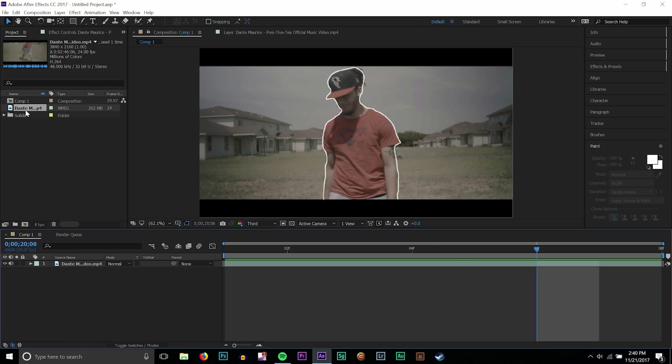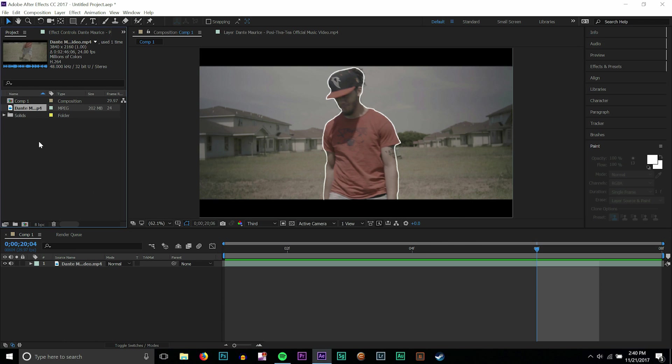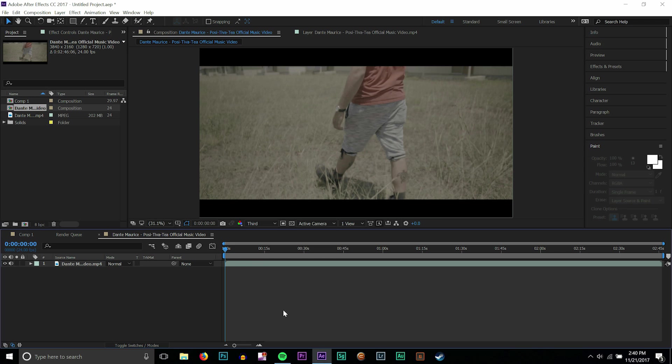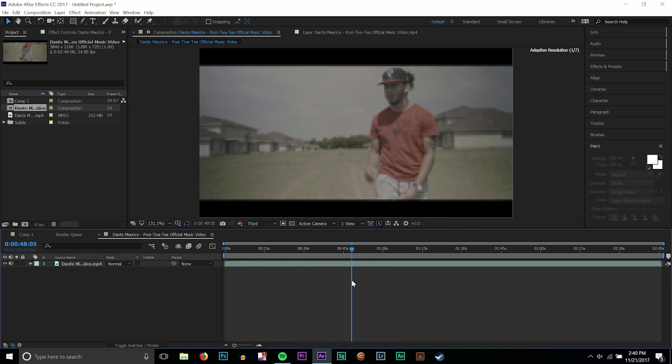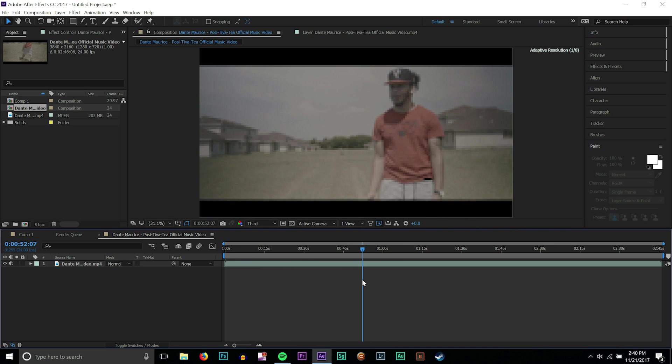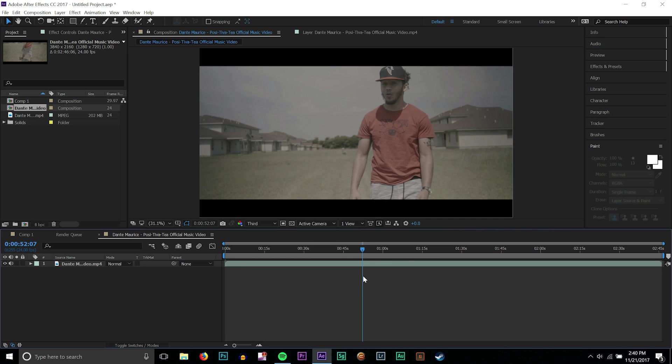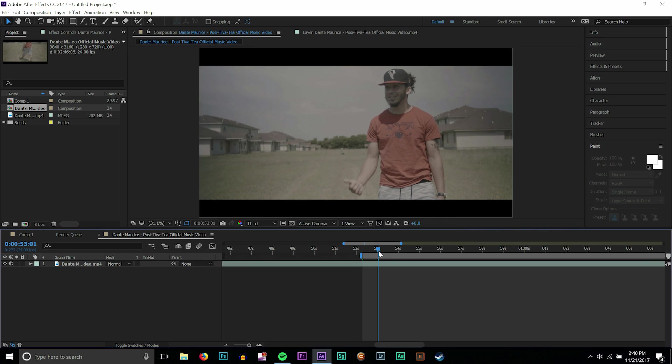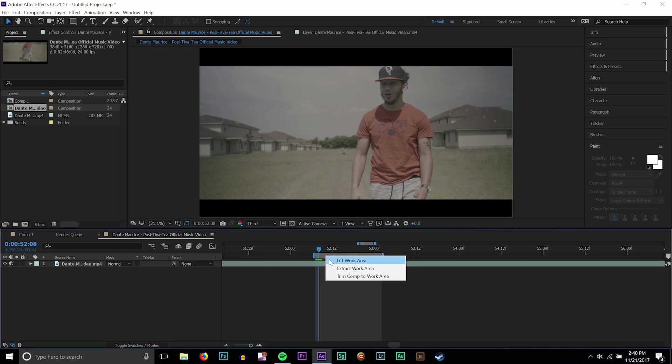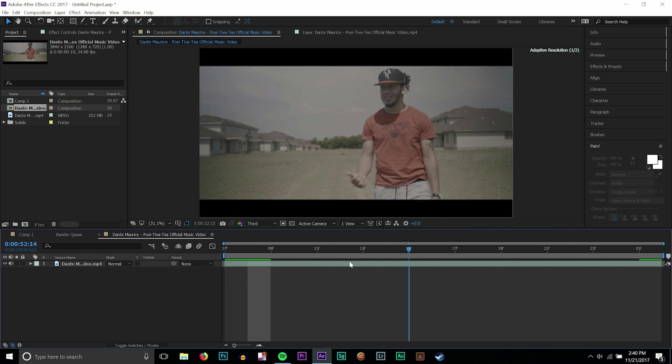But I'm gonna go from the beginning and show you guys exactly how I did it. So the first thing I'm gonna do is take my music video and drag it to make a new composition. I'm going to find a part in the video where I want to do the scribble effect. Right here looks fine, and using B and N I'm going to isolate this area of the video.